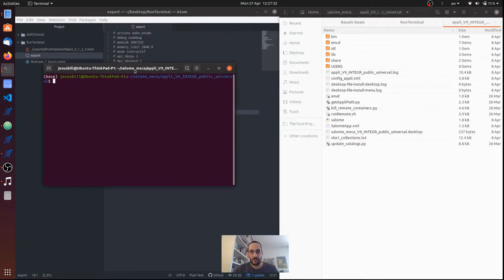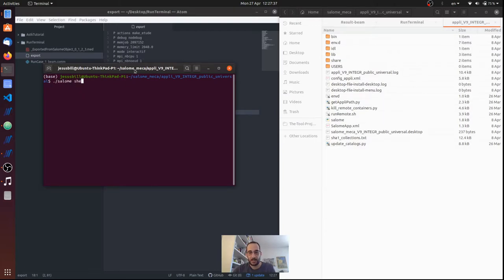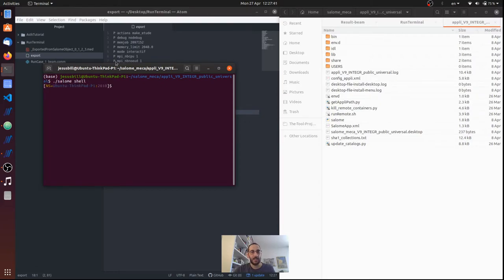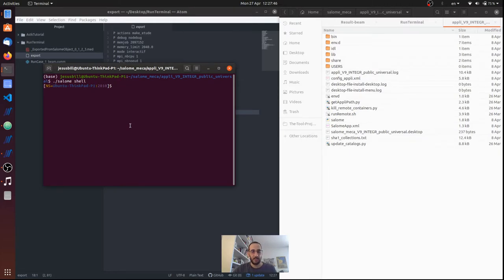So I'm in this folder and with Salome I'm invoking the Salome command with the keyword shell, and Salome Shell gives me all the environment of Salome-Meca. Now I can use as_run to run Code_Aster. So I'm just going to go back to my folder.